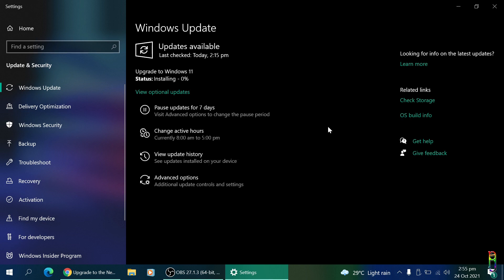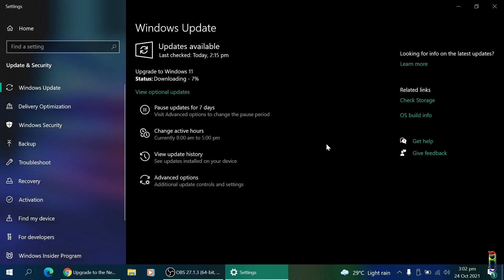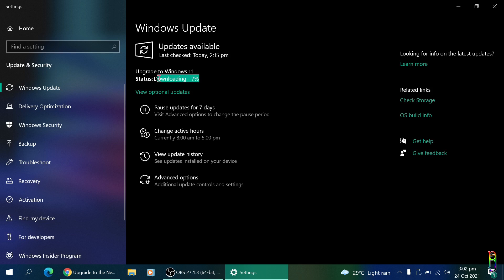It is now installing. A little longer than a few minutes later, at 25% of installation, it suddenly went back to downloading again, starting from 0%. It seems that it needs other resources to be downloaded. This download is a bit faster though than the first one. Time check: it's 3:02 PM, which is 34 minutes after we started.